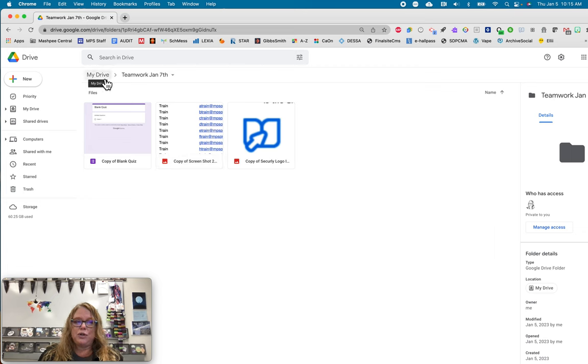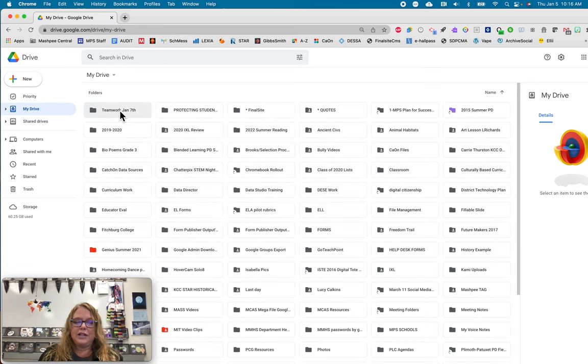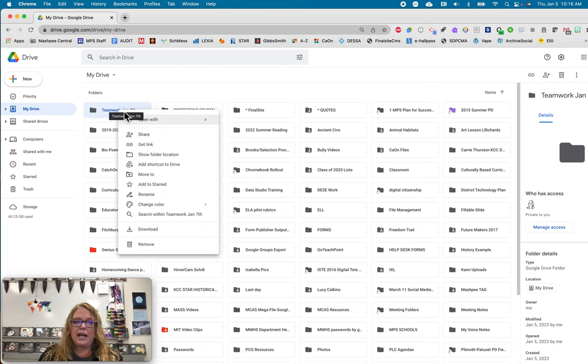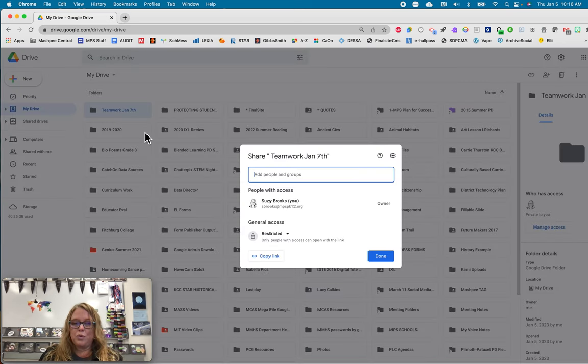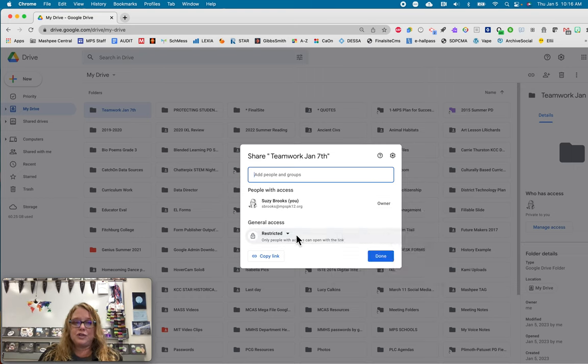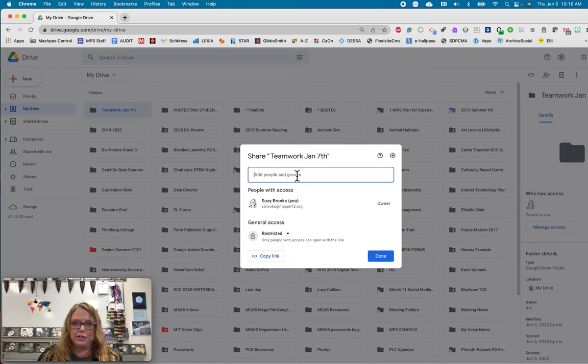Be sure when you are in this folder here, whoever creates it, that you share that with whomever is going to be working on it with you. So right now mine's restricted. The only one who's going to collaborate in there is me. So I would want to make sure I add the team members that are going to be working along with me. You would all use one folder. So one person creates it,